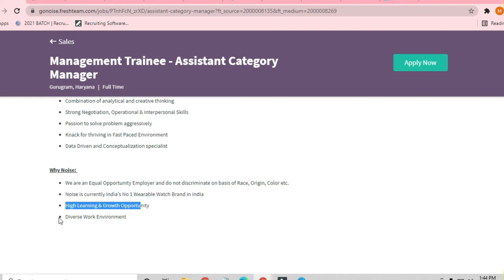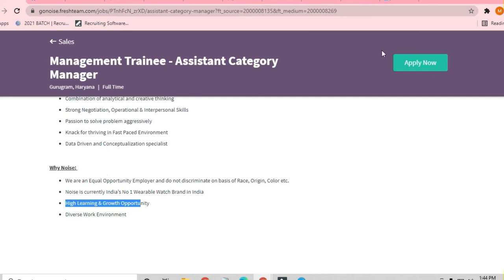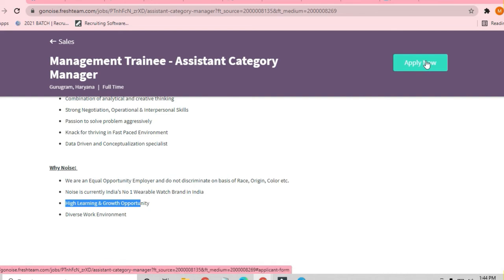So guys, all the requirements I have told you, you just have to click on the Apply Now button to apply for this job. After that, you have to submit your email ID and log in to the platform.